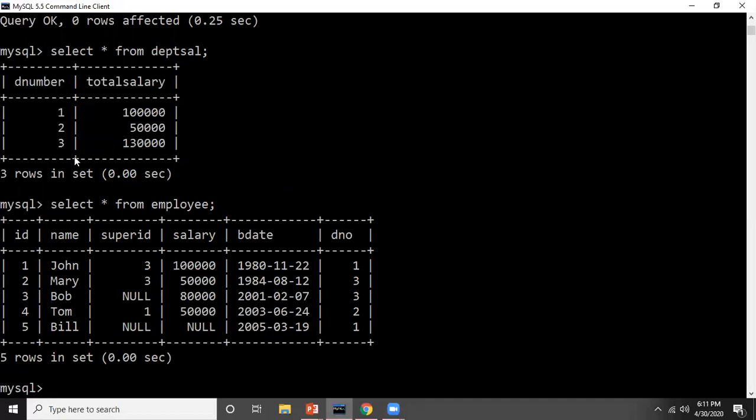So this was one example of using a cursor inside a stored procedure. I will show you one more example in the coming video. This is it for today. Thank you.